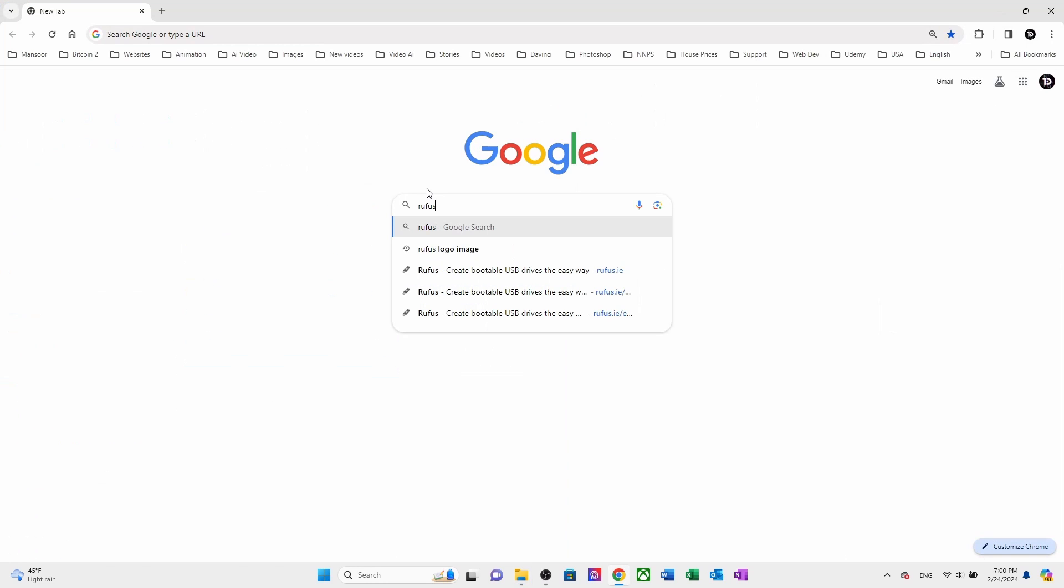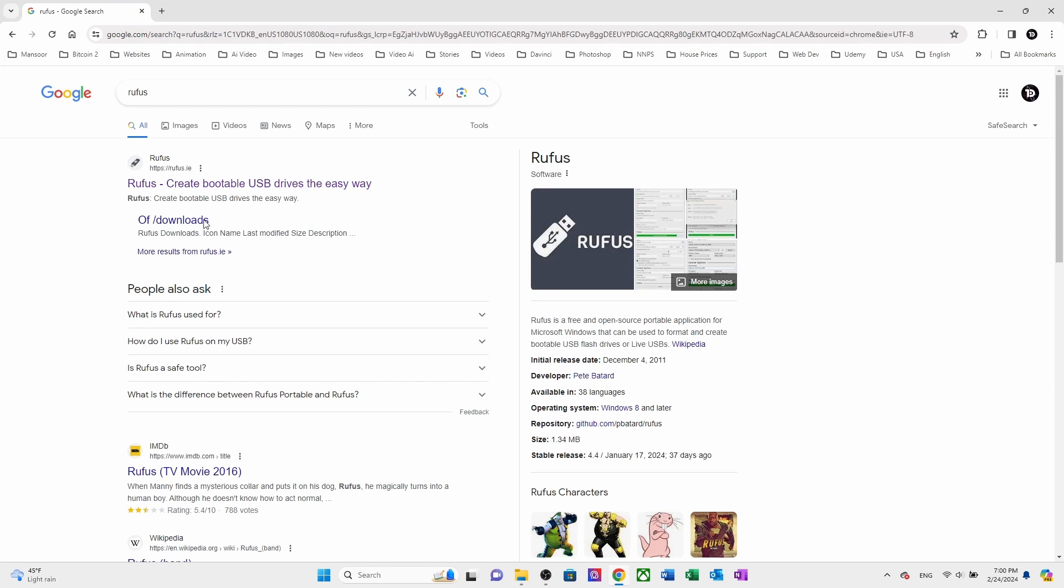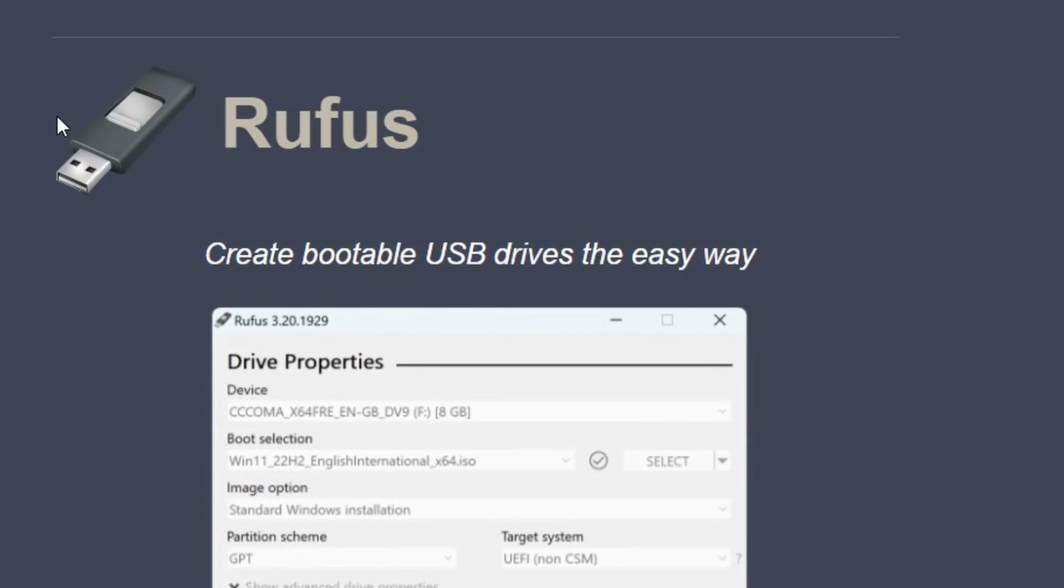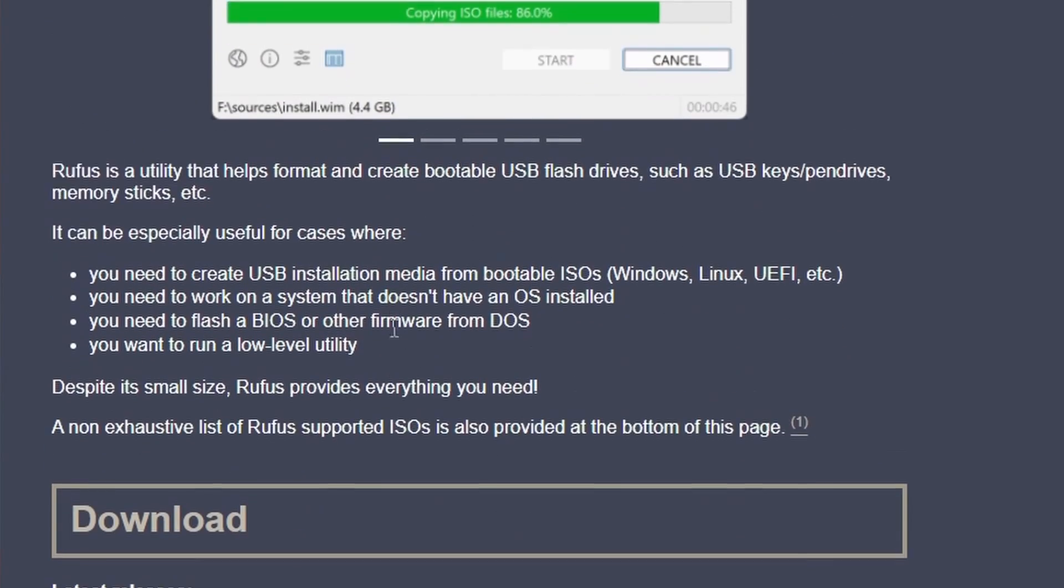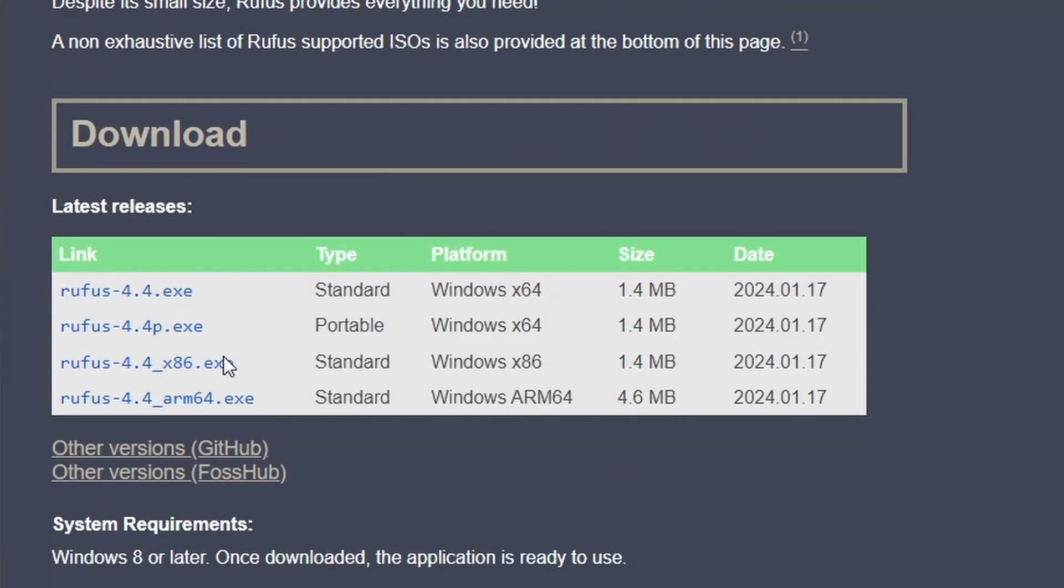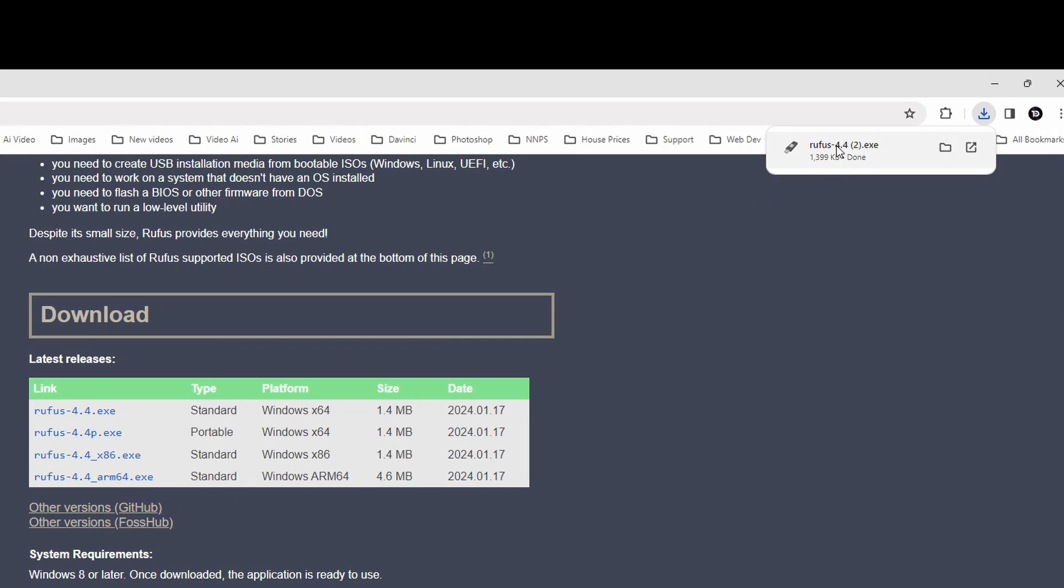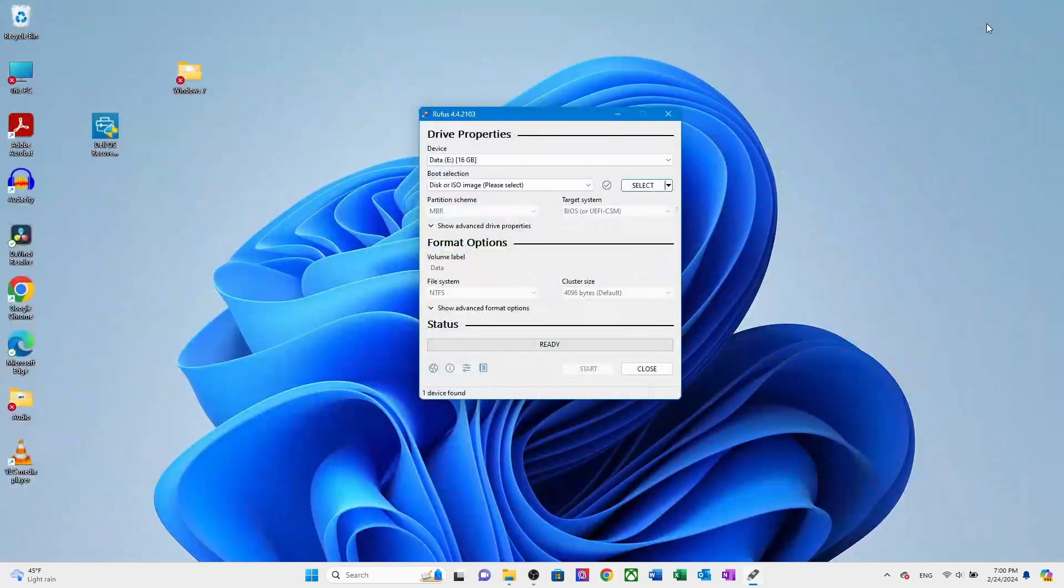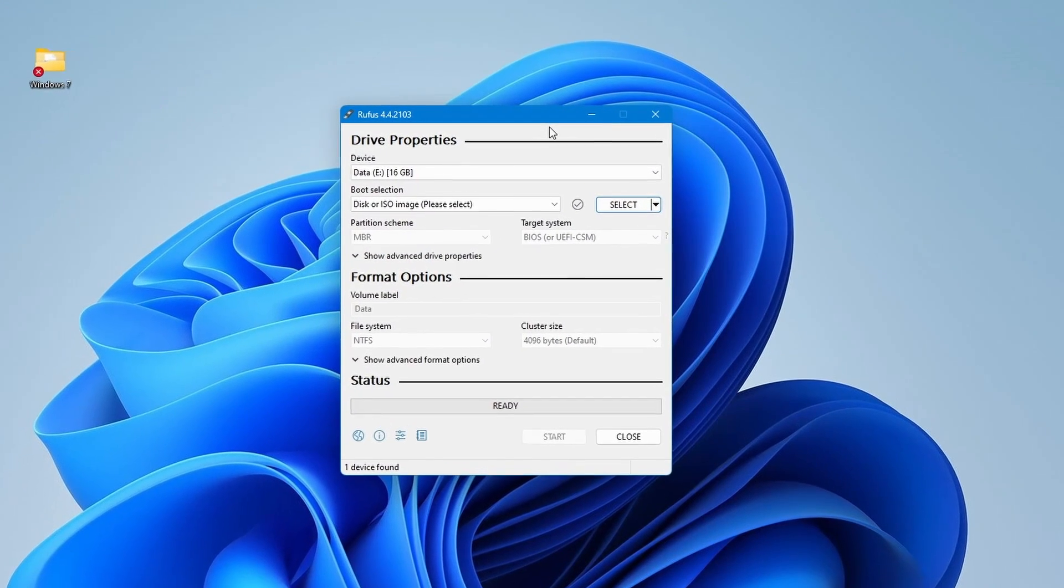In the next step, you need to download Rufus from its official website rufus.ie. It is free to download. Once you are in, scroll down and search for Rufus 4.4 and click to download and install it. The link will be available in the description. By double clicking, open the Rufus. It's a lightweight utility that helps us create bootable USB drives.